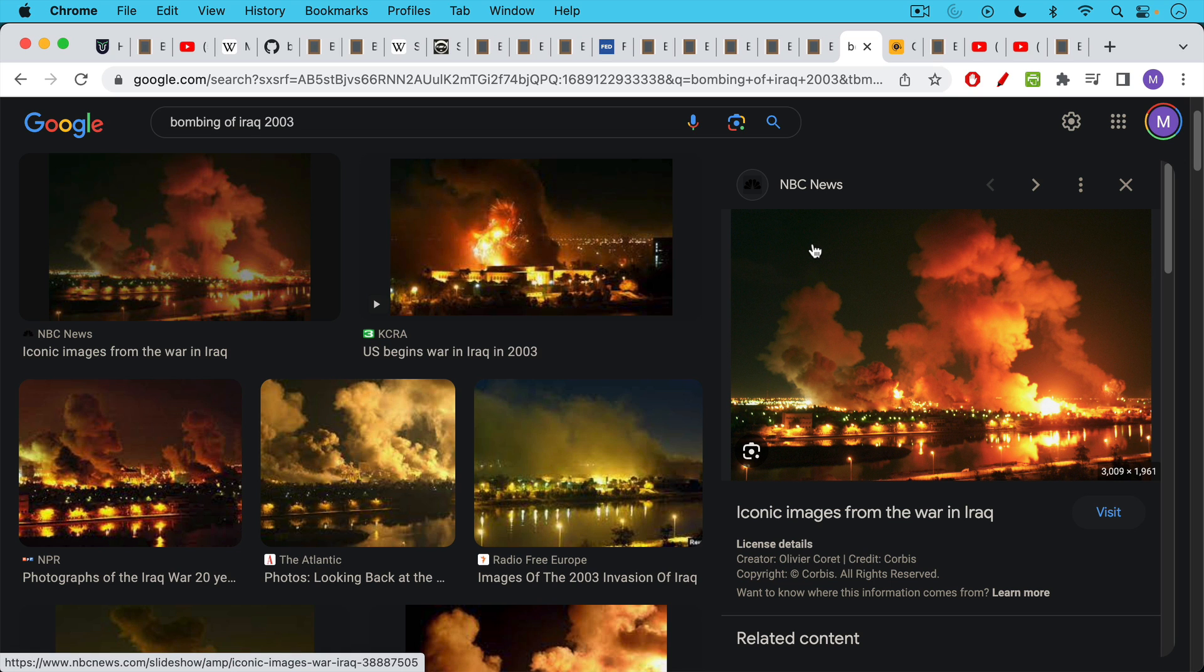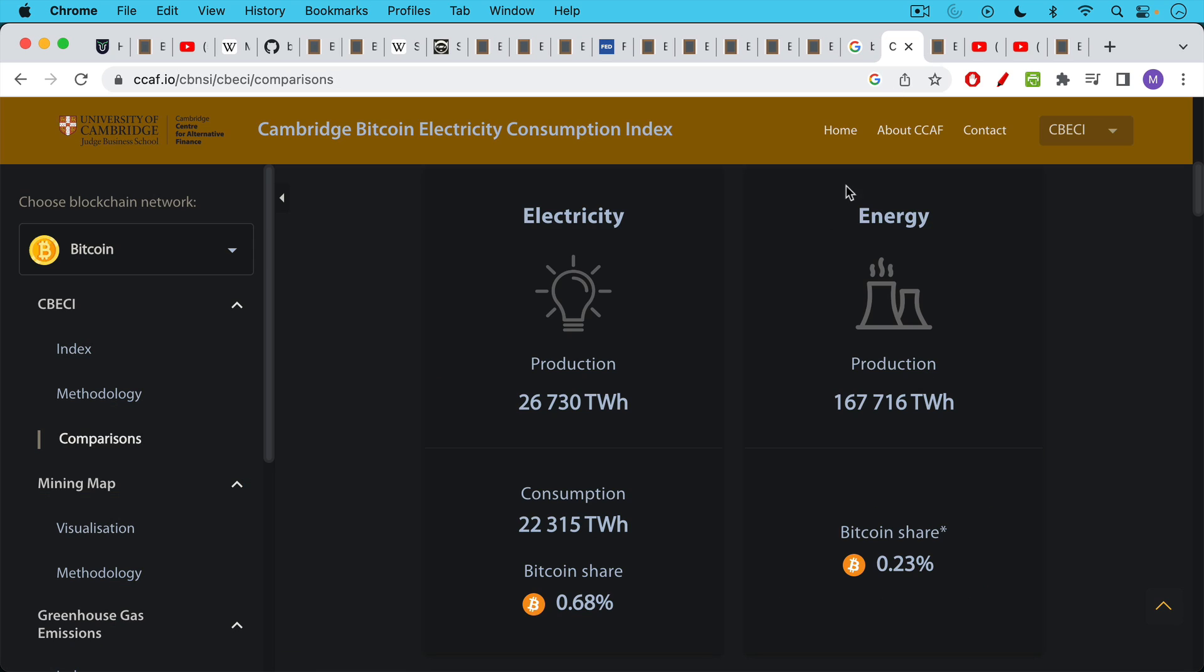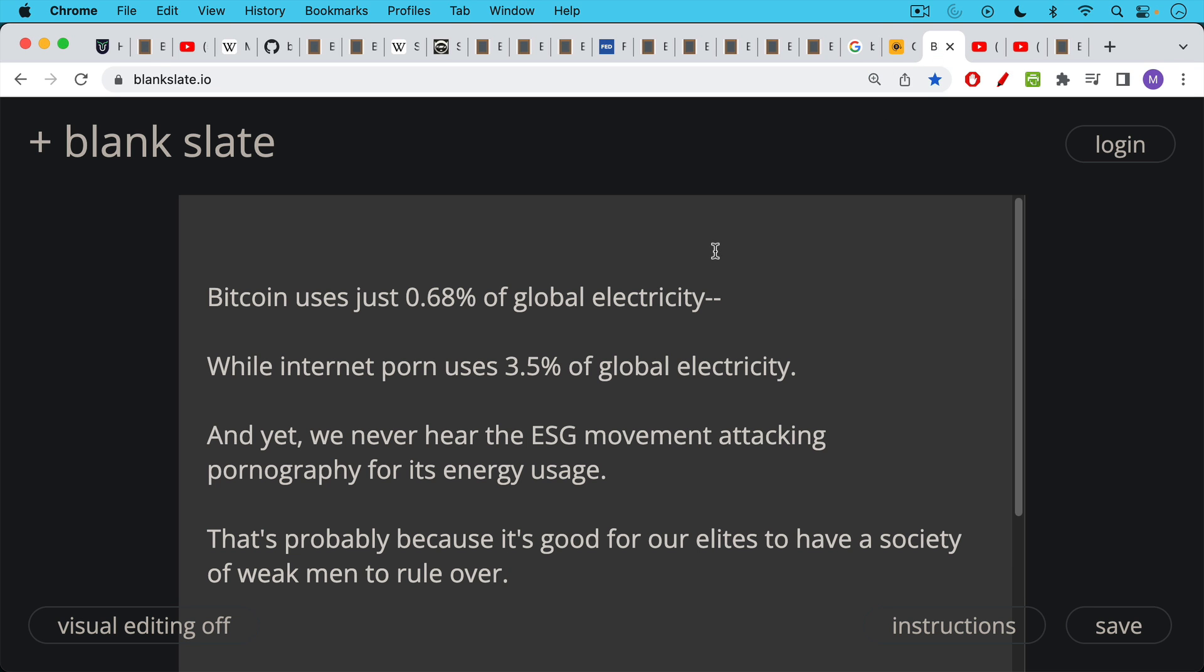If you look at the numbers, Bitcoin demand for electricity is just 0.68%. In other words, less than 1% of global energy, global electricity consumption. So that's a very small number. And if you compare it to something, for example, like internet porn, which uses 3.5% of global electricity, it's strange, we never hear the ESG movement attacking pornography for its energy usage, or cat videos, or data centers, or anything like this. And this may be because it's good for our elites to have a society of weak men addicted to pornography to rule over.